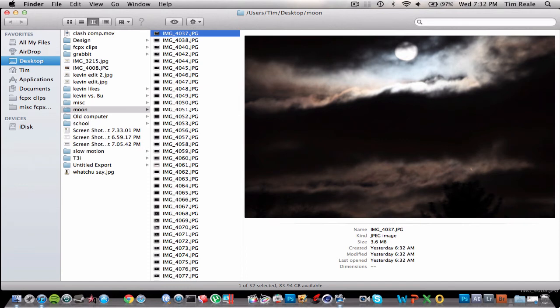Hey guys, what is up? Tim here. And today I have a little test image series of the Canon EF-S 55-250mm telephoto zoom lens.